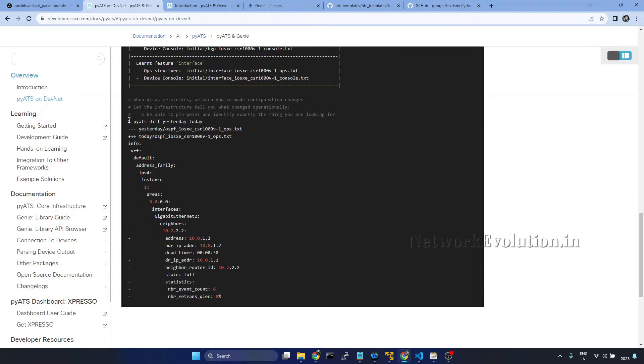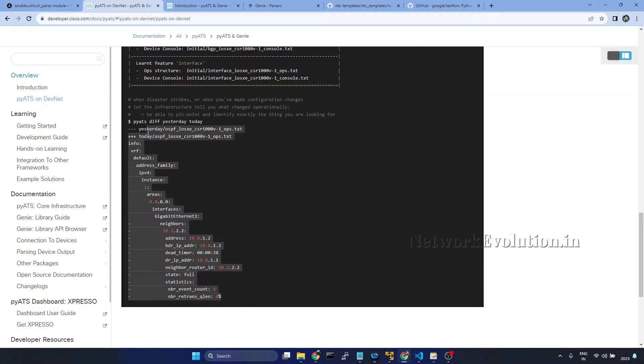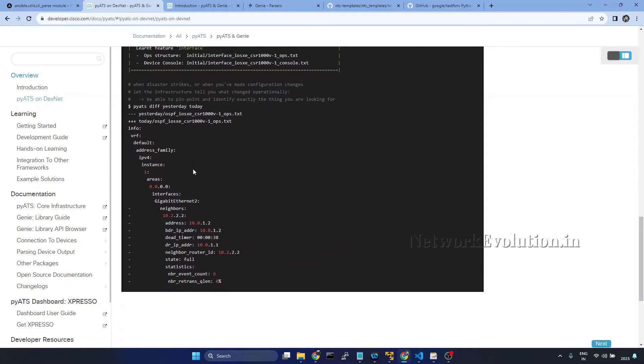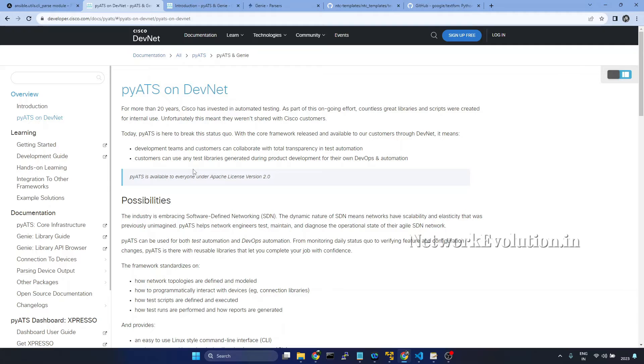Here you can see one sample output. For example, it is storing the data in a structured format. There are a lot of functionalities available with PyATS.